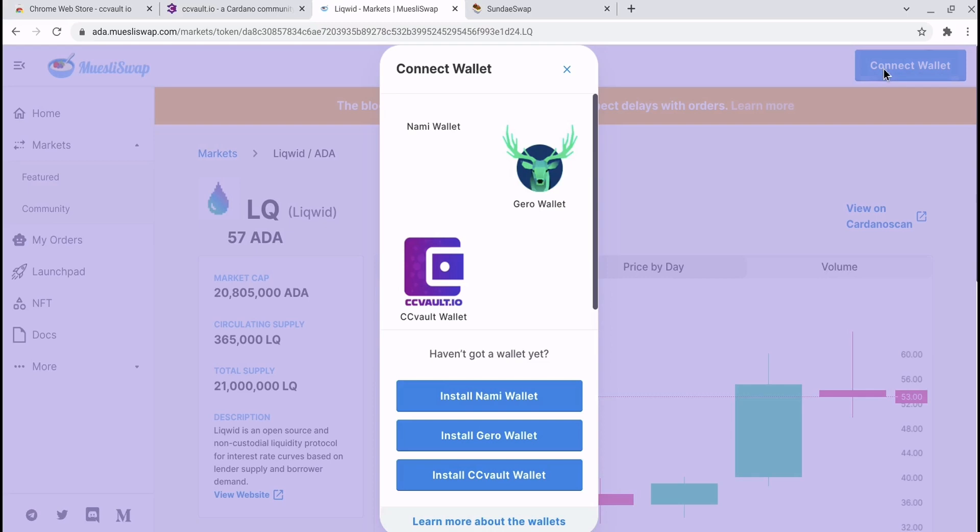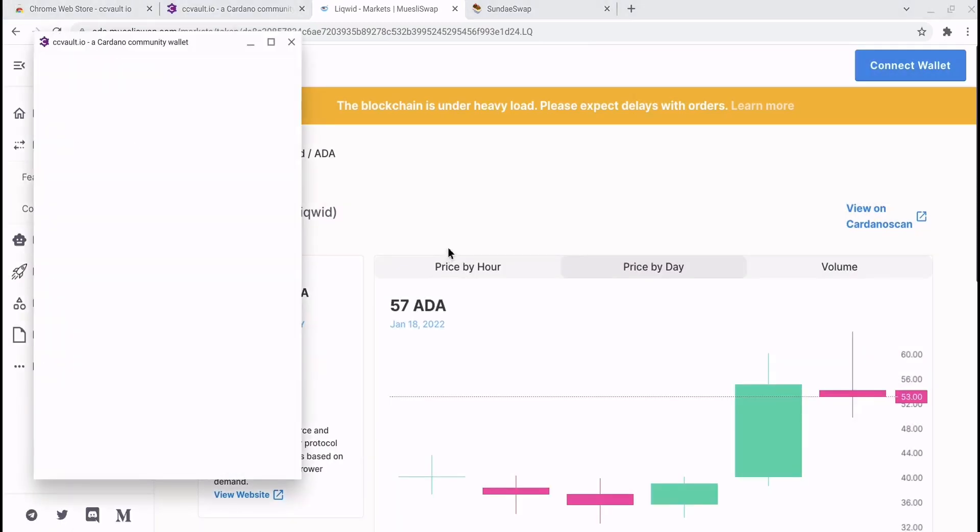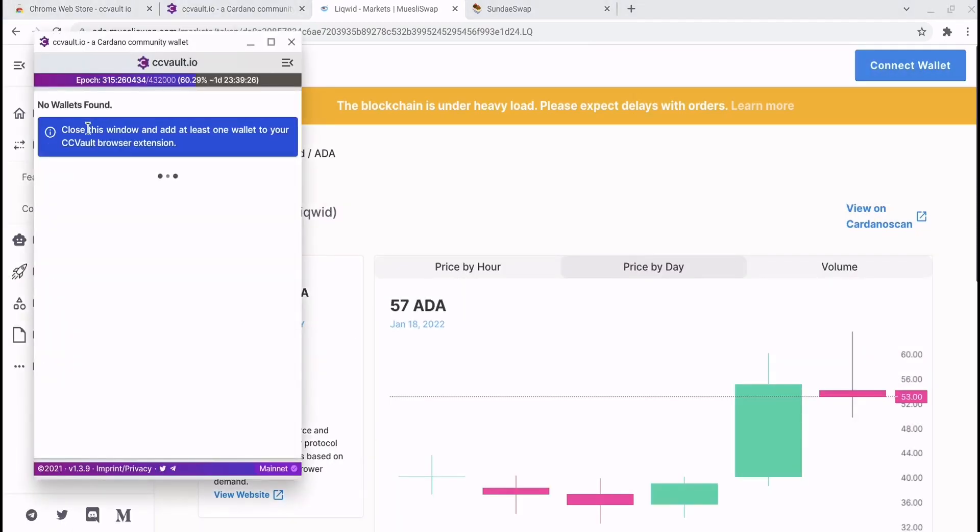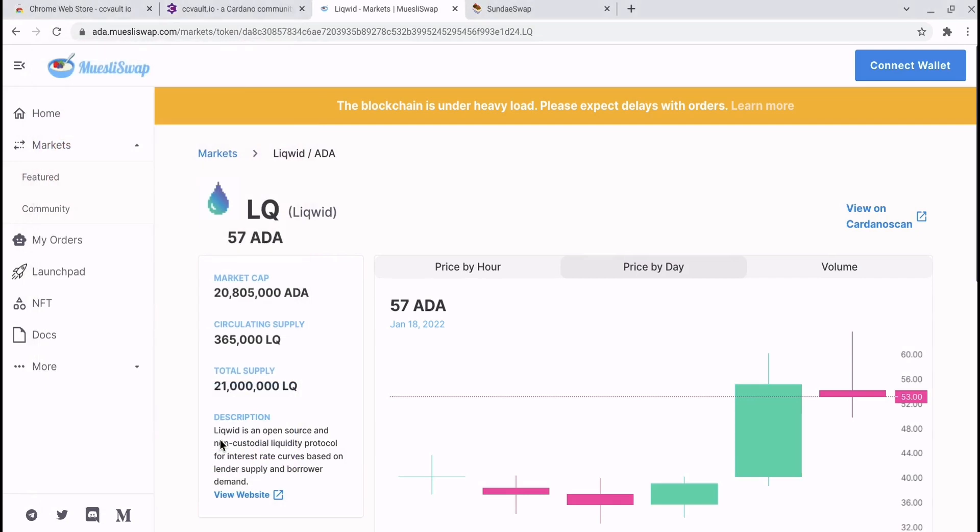This time when you connect your wallet, you can choose the alternative wallet for connecting. We'll go for the Aussiepool wallet this time. Connect to site, and there we have it, it's connected. This wallet isn't staked to a pool so you can't see the stake address there.